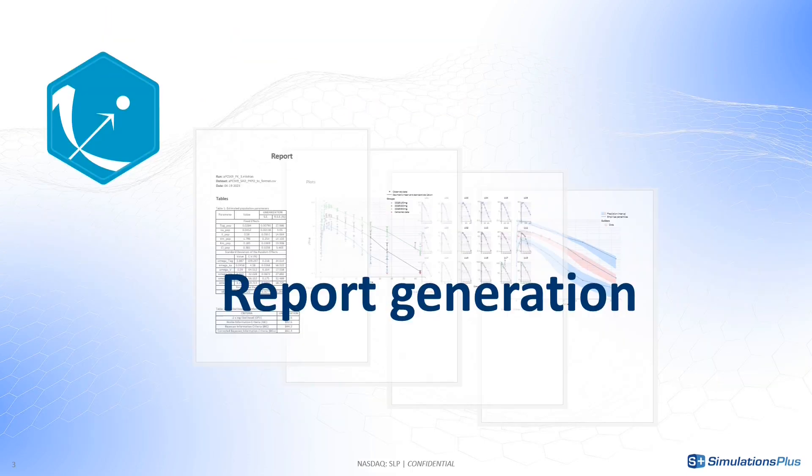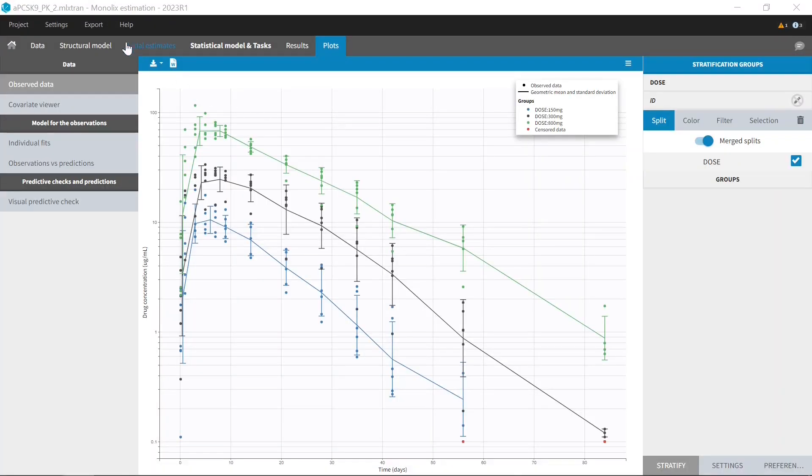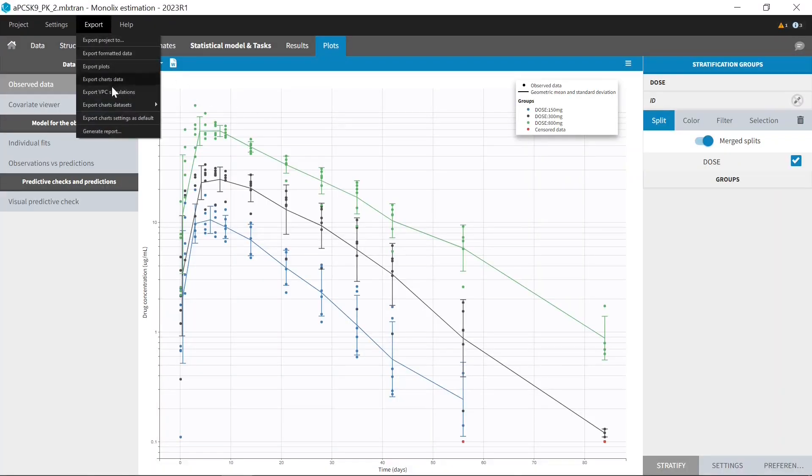The biggest new feature is a brand new reporting module to automatically generate reports as Word documents with all your analysis results.